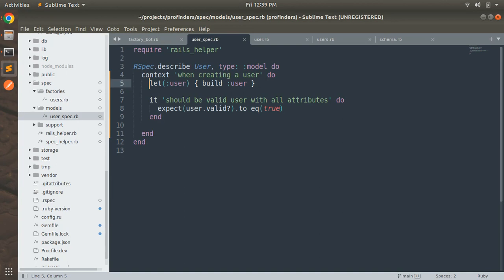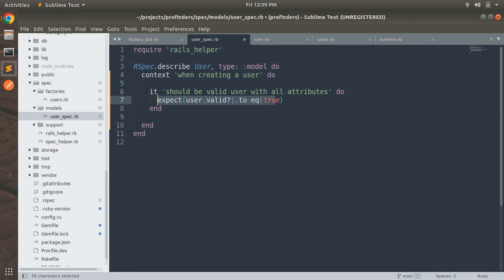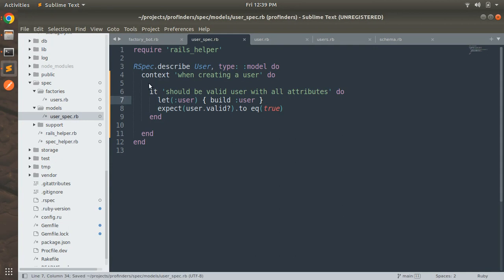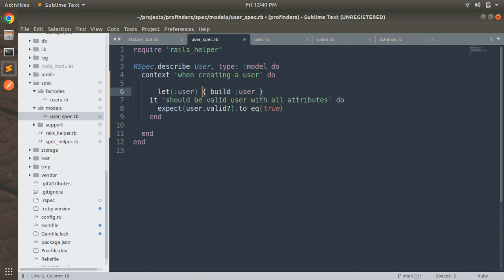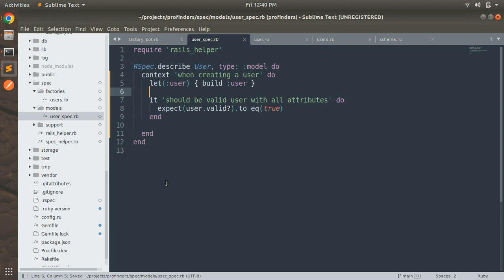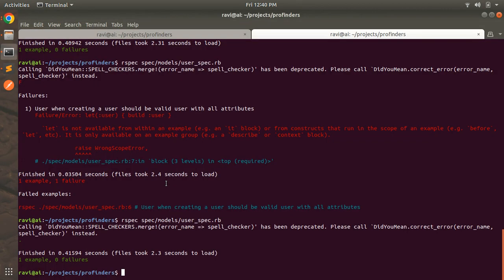Initially I told you that we should not use the `let` keyword inside an `it` block. If you define `let` inside the `it` block and run the spec, you will see one example, one failure, with the reason: 'let is not available within an example'. So you can use `let` inside an example group but not inside an example. Remove the `let` from inside the example and place it in the example group — then the spec will work and return the correct result.